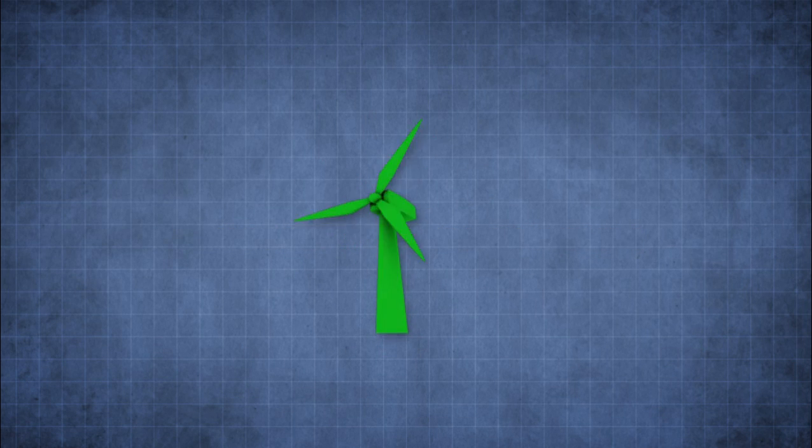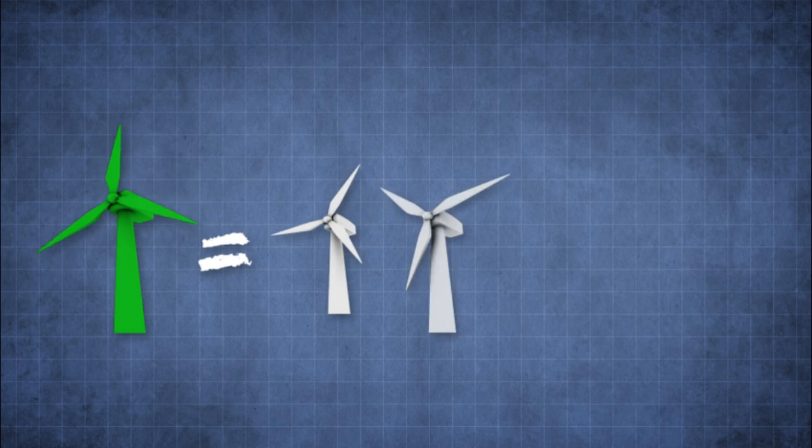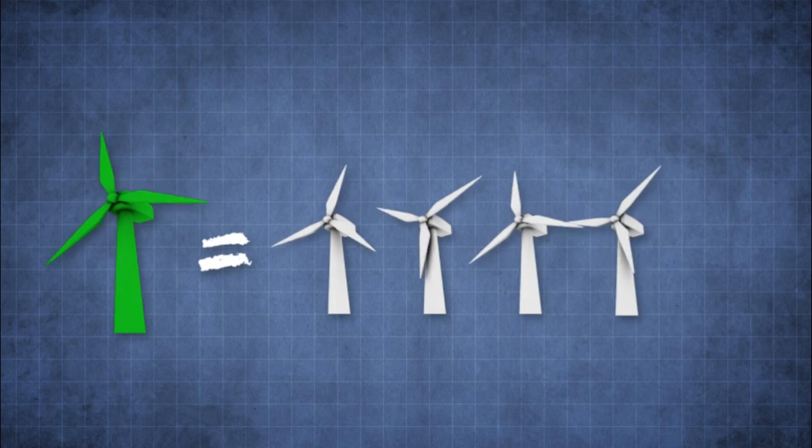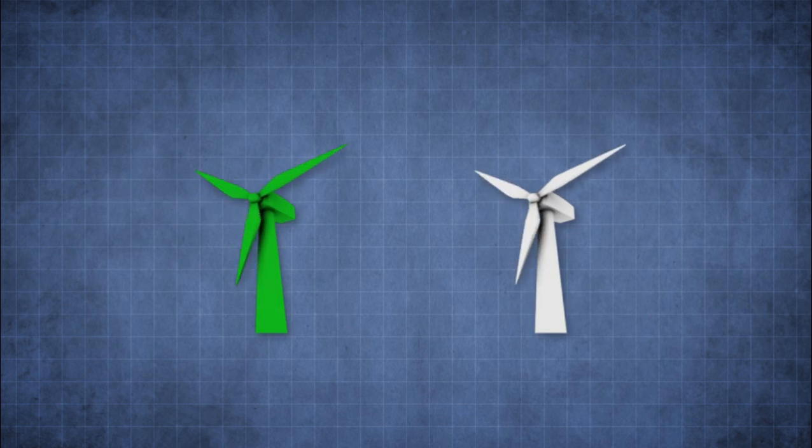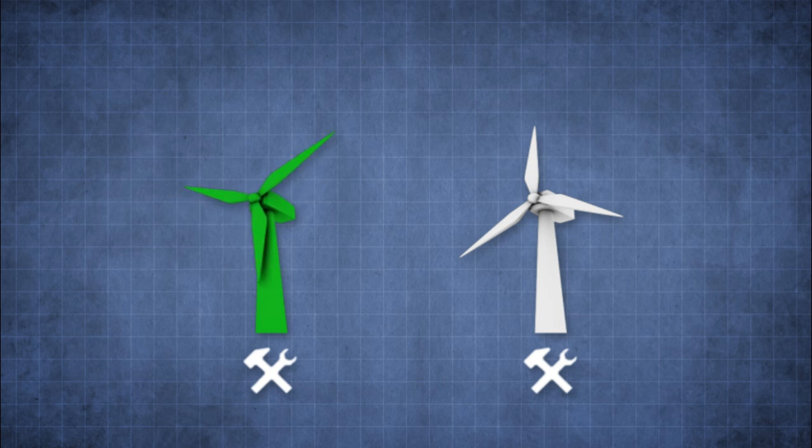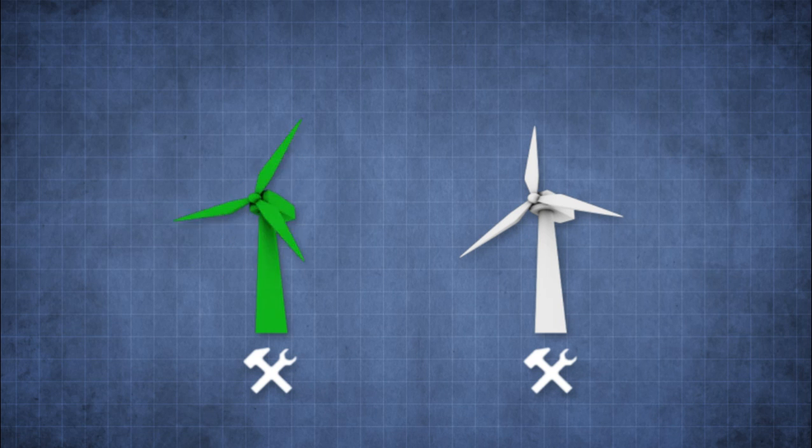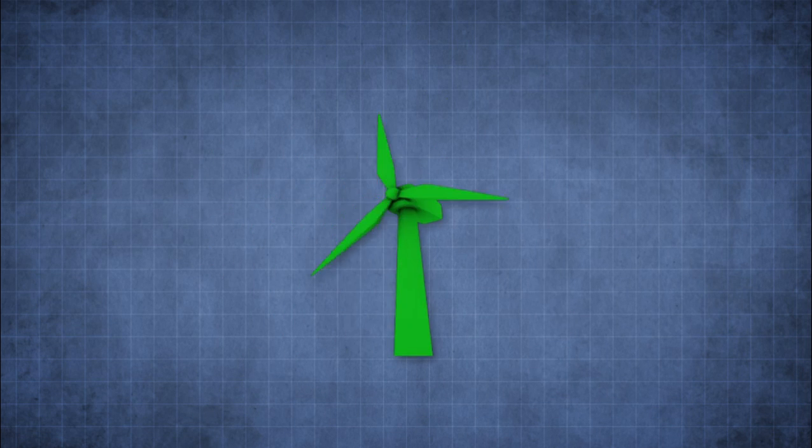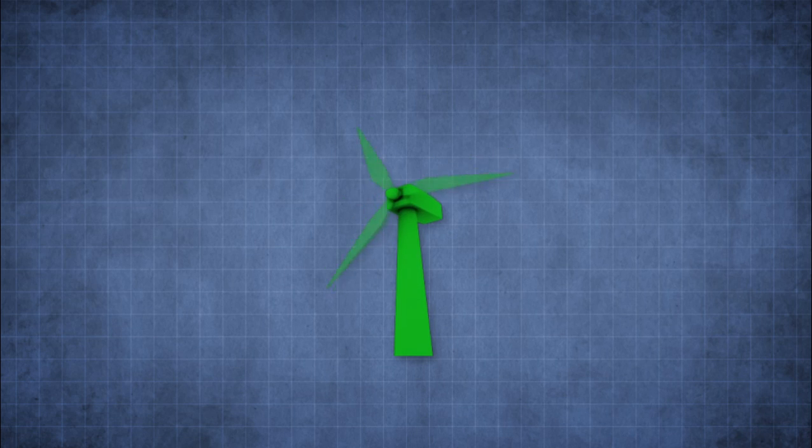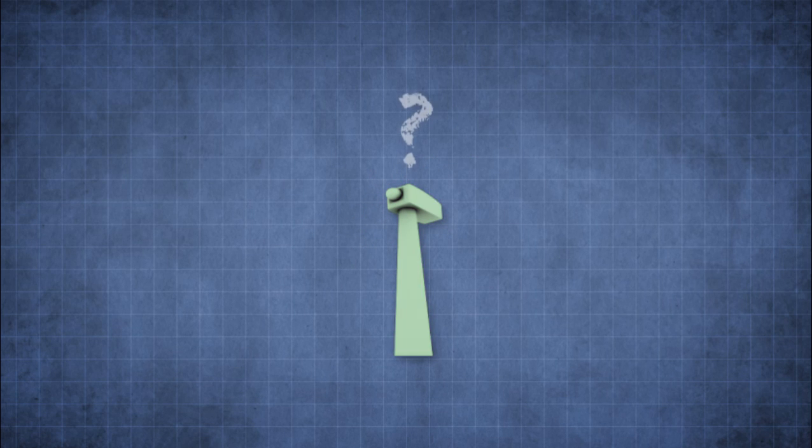Imagine a windmill that can produce several times the power of a conventional windmill. Imagine a windmill that can continue to produce power even while under maintenance. Now, imagine a windmill that does no damage to wildlife and has no visible rotating blades at all.